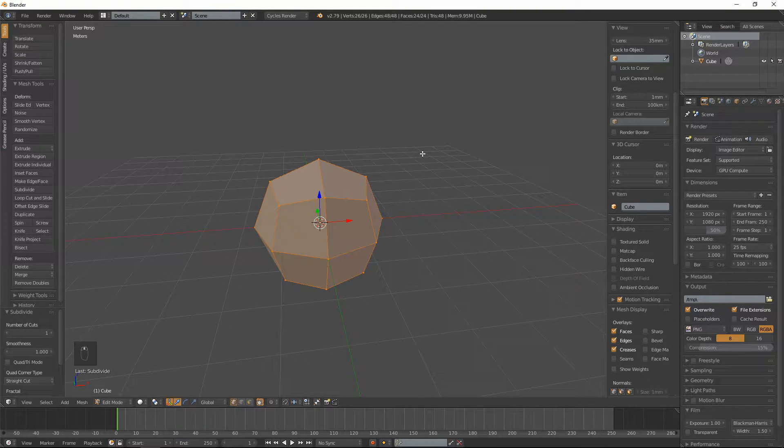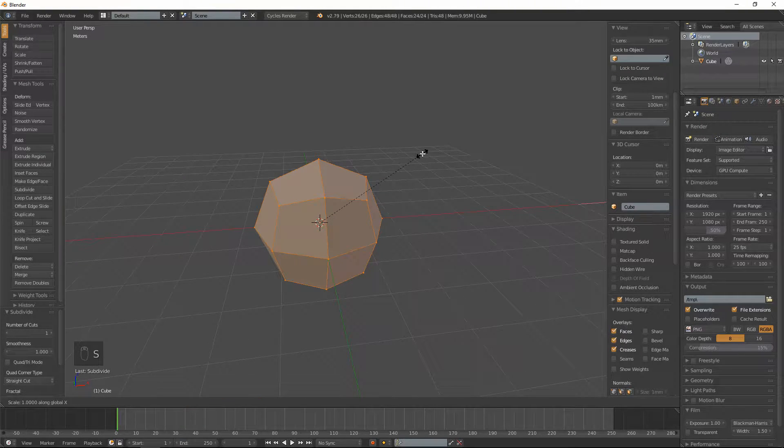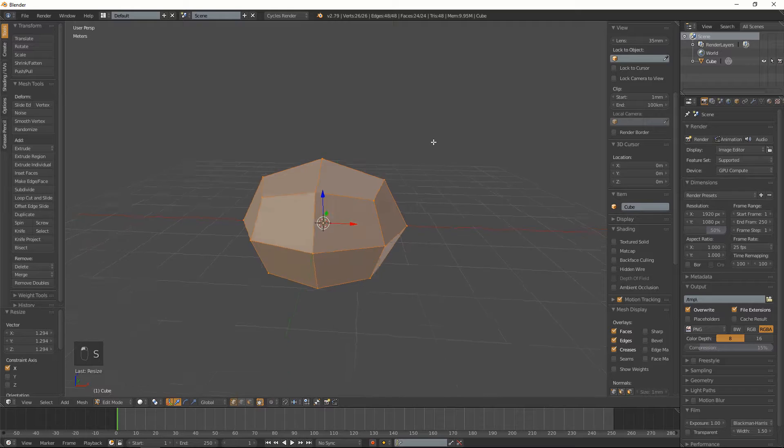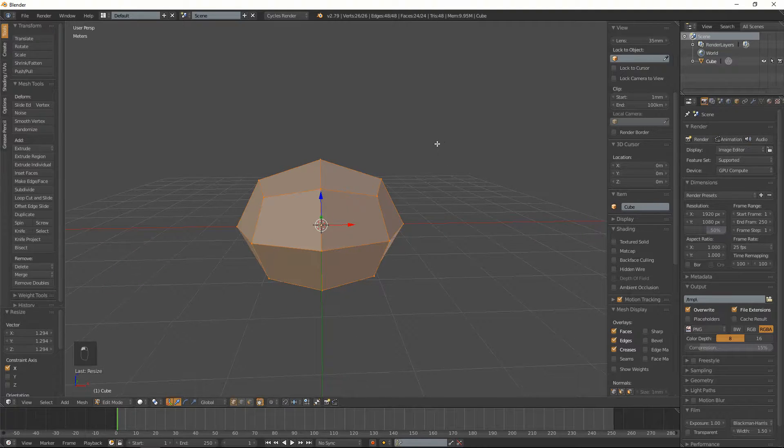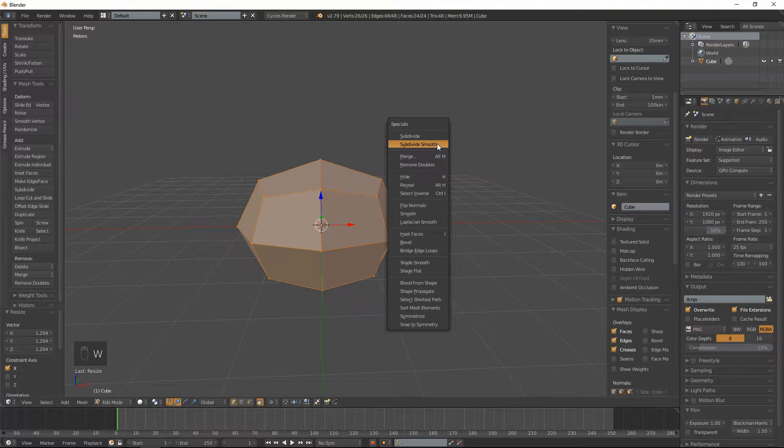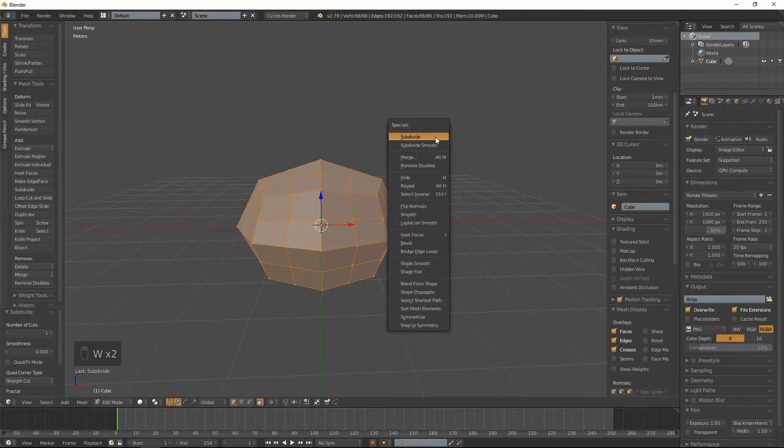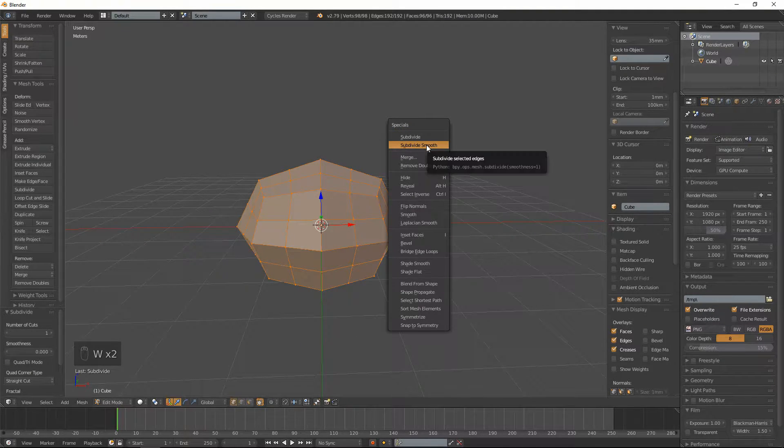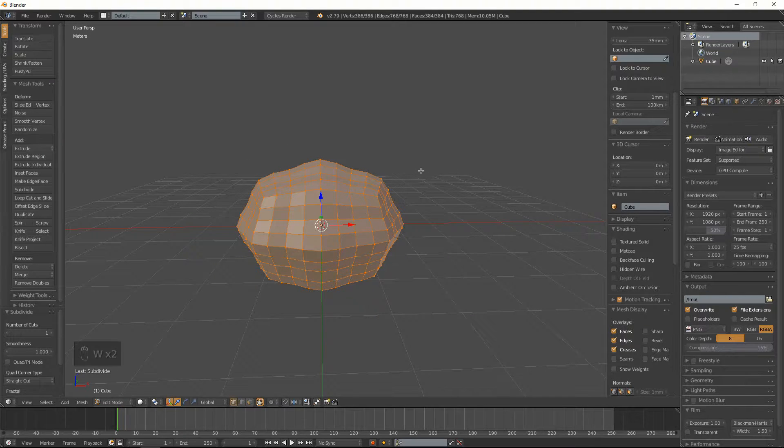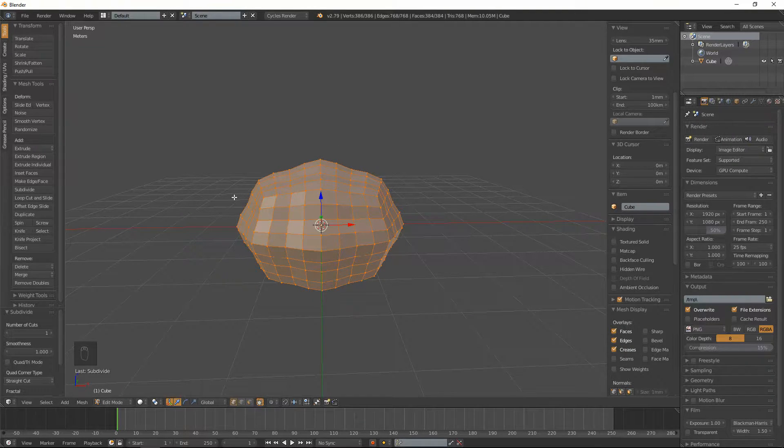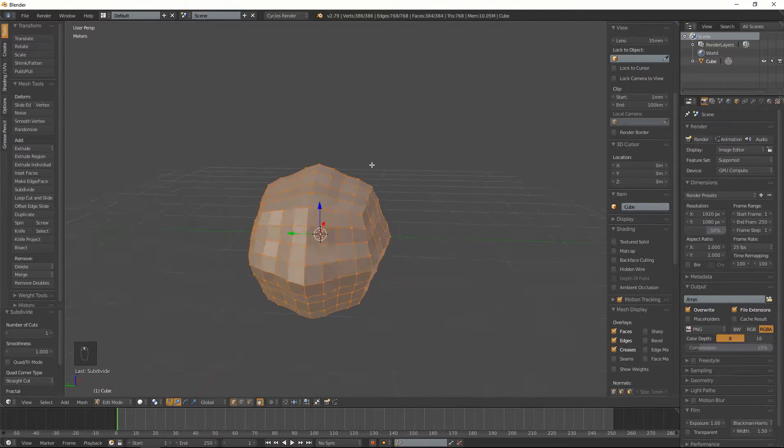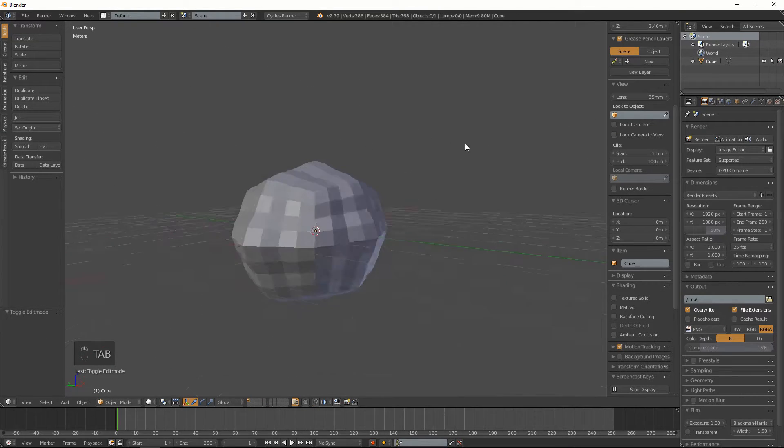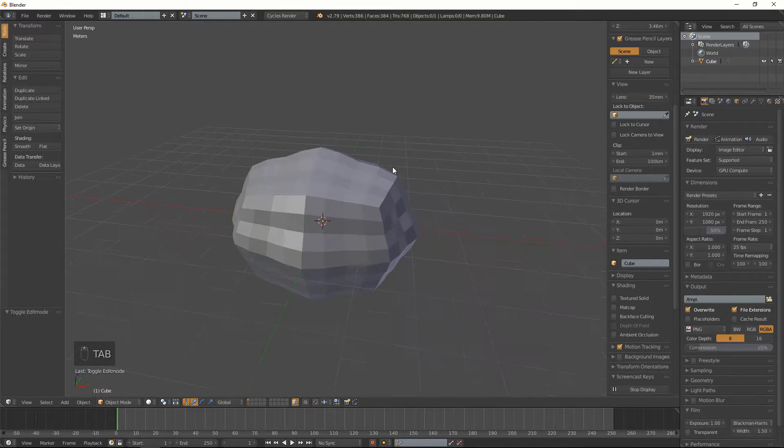So we're gonna scale that out along the X a little bit. And now we're going to hit subdivide and then subdivide smooth. It's important to do it in that order. And now we kind of got something looking a bit like a brain.